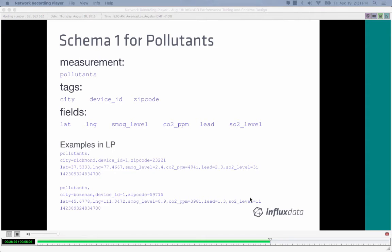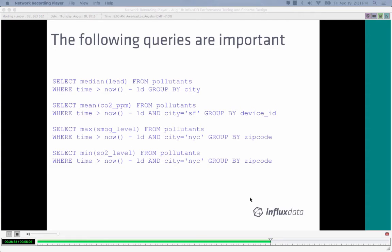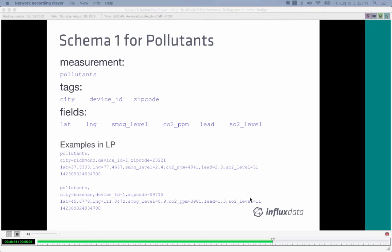Looking at our desired queries — median lead grouped by city, mean CO2 for San Francisco by device ID, smog level from New York City by zip code, minimum sulfur dioxide in New York City by zip code — we can derive the schema. Lead, CO2, smog level, and SO2 are passed to functions, so they must be fields. City, device ID, and zip code are used in group by clauses, so they must be tags. Latitude and longitude are high-cardinality numeric values, so they should be fields.